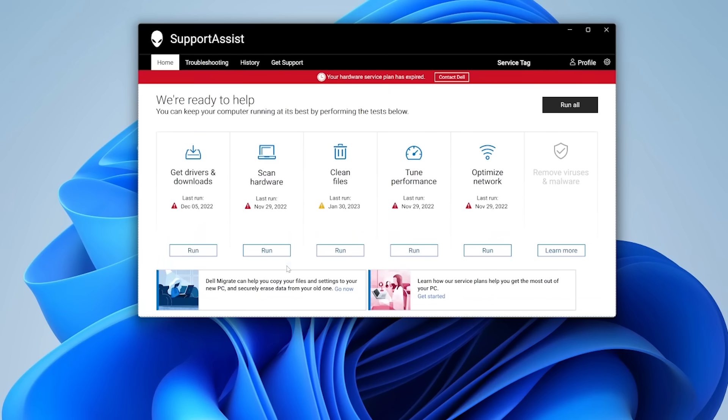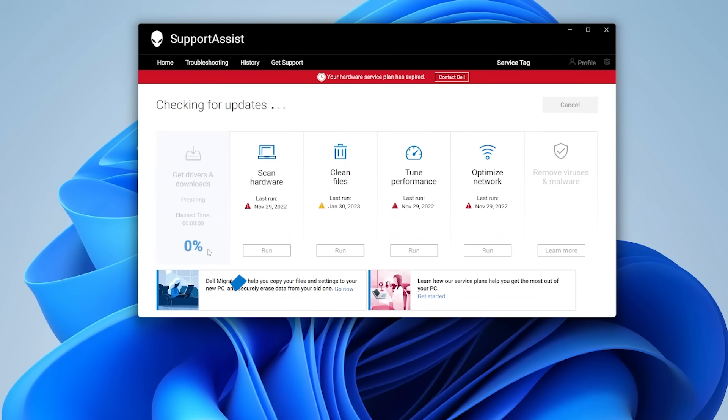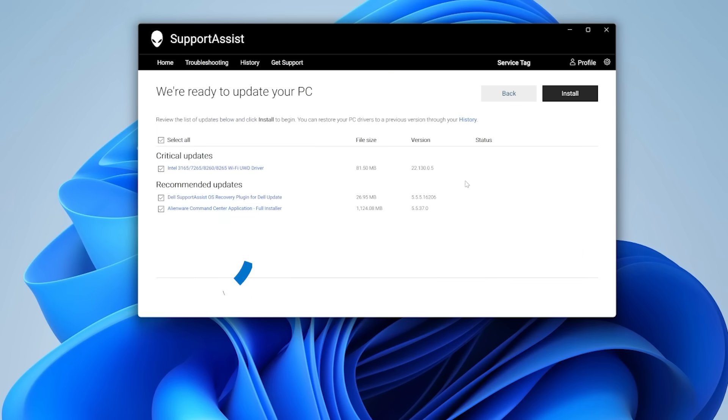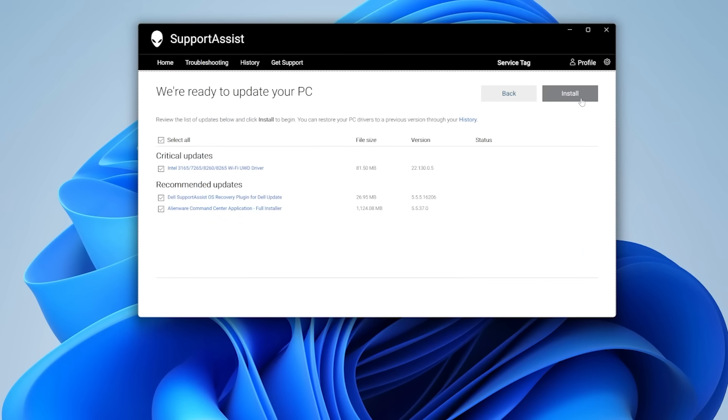SupportAssist will automatically detect any updates available, including the video drivers and the system BIOS if these are outdated. Click Update and then click Install. Wait for SupportAssist to complete the download and installation. The system may require a restart to complete the process.